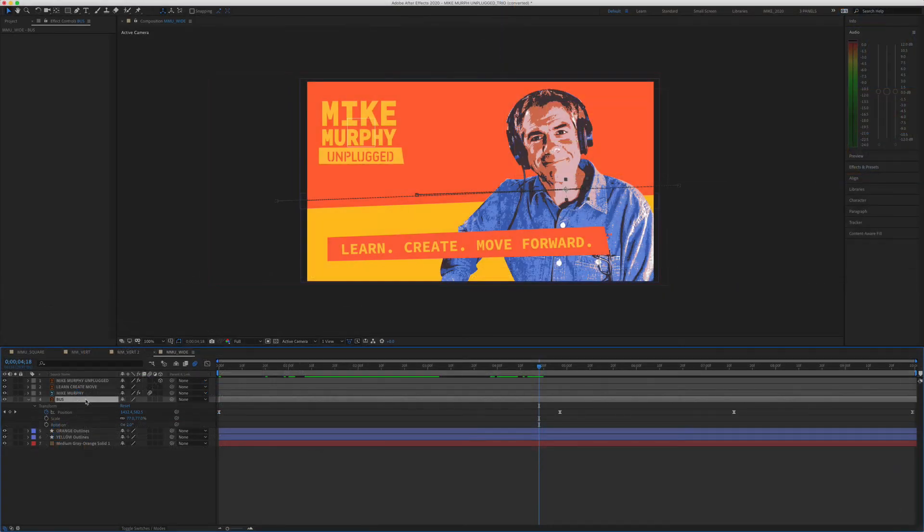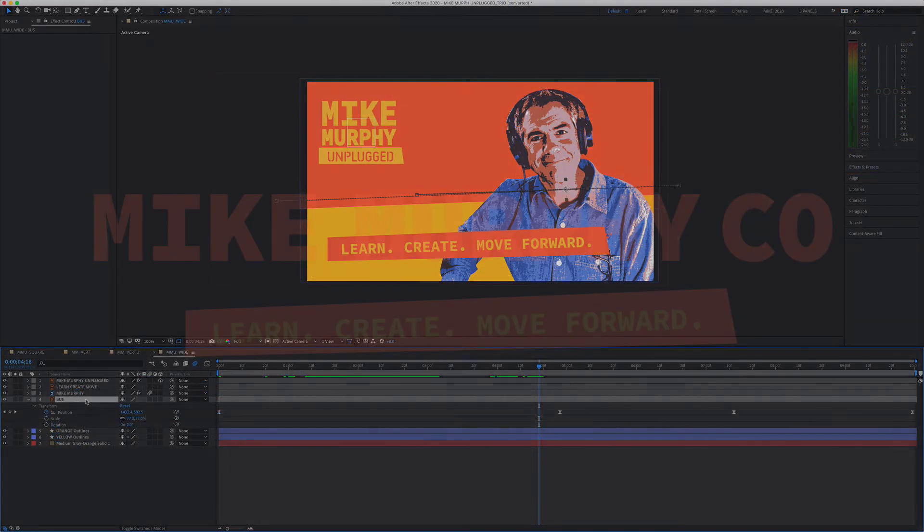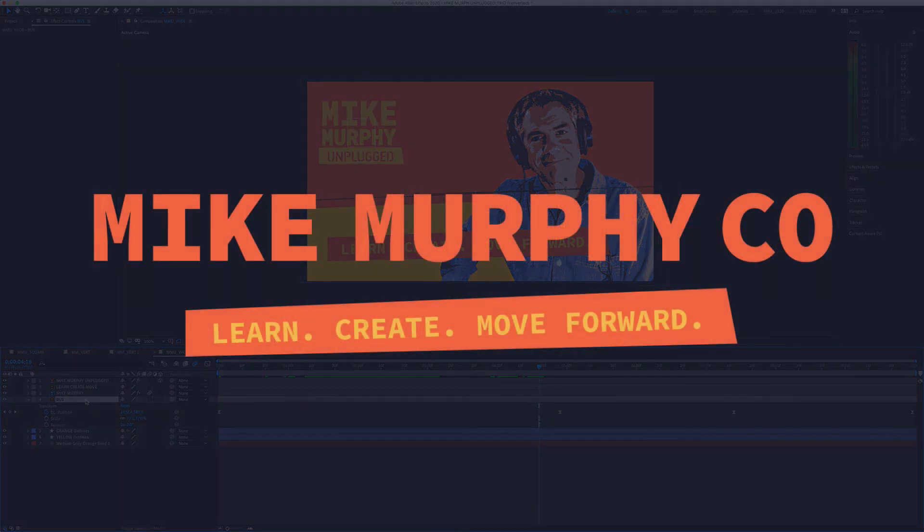My name is Mike Murphy. Those are your must-know keyboard shortcuts in Adobe After Effects CC 2020. Cheers.